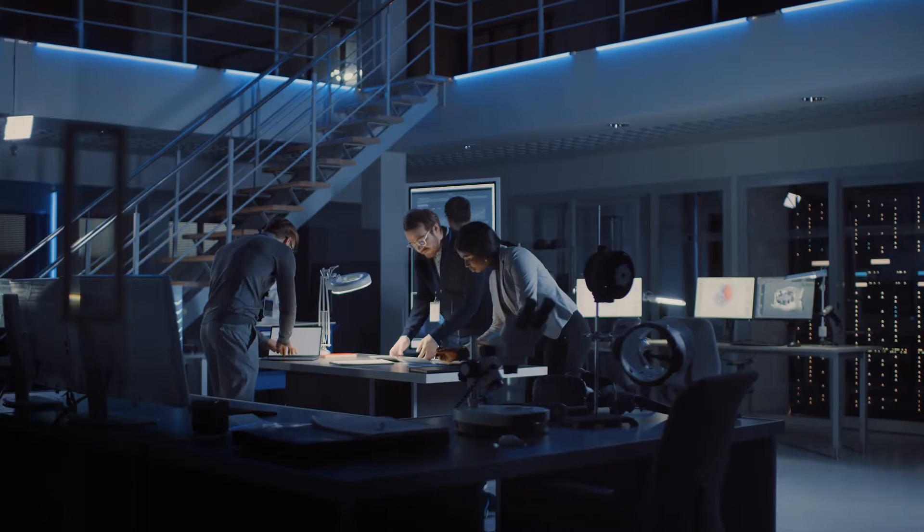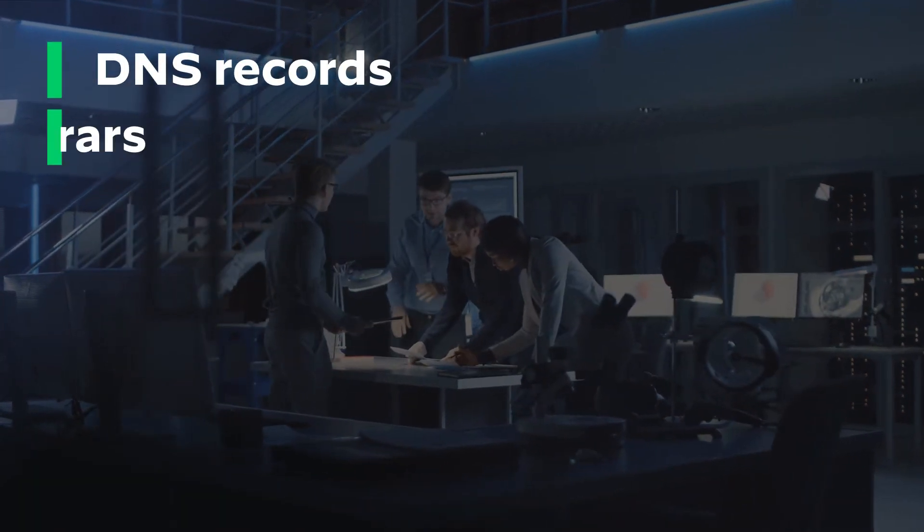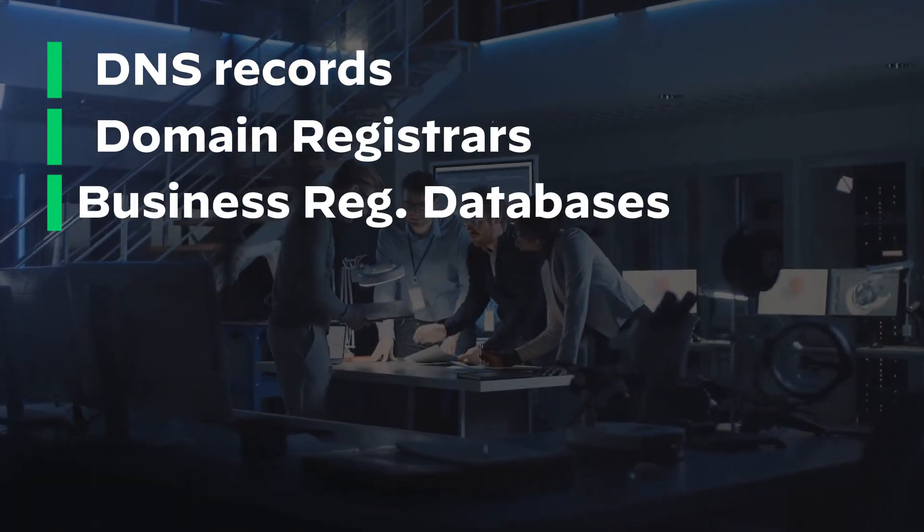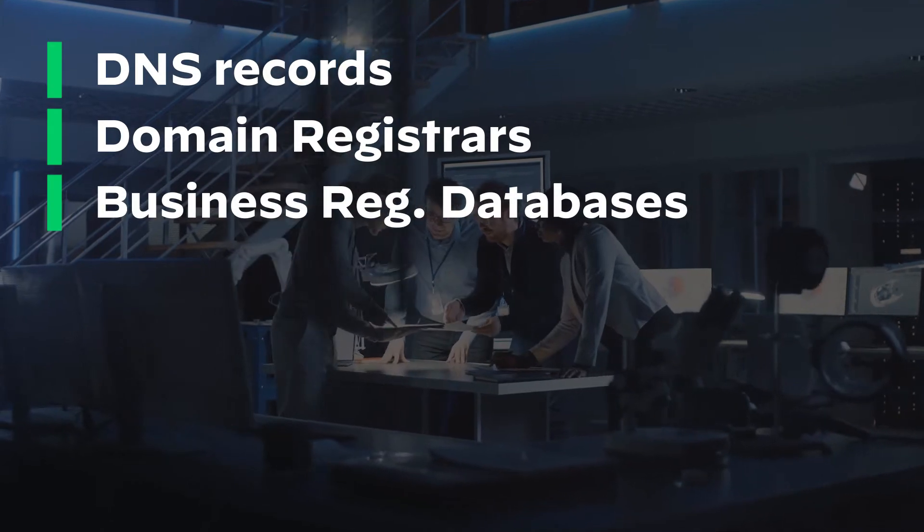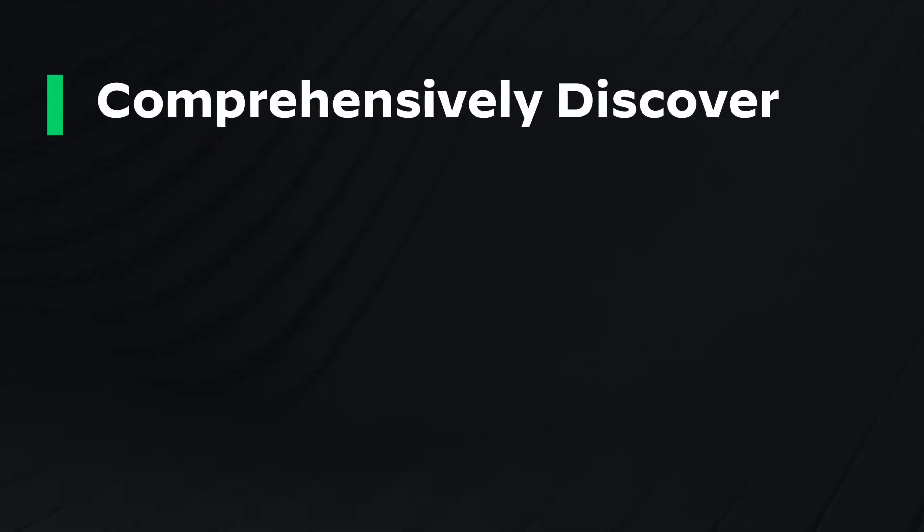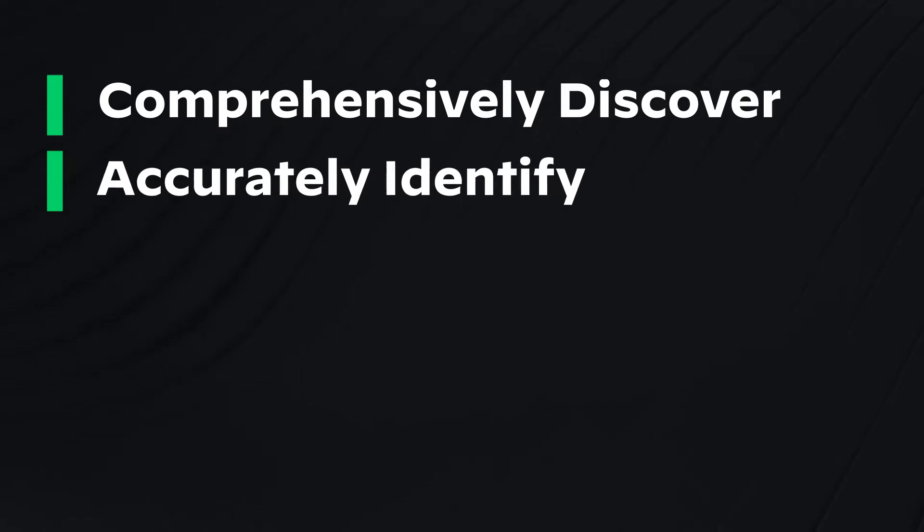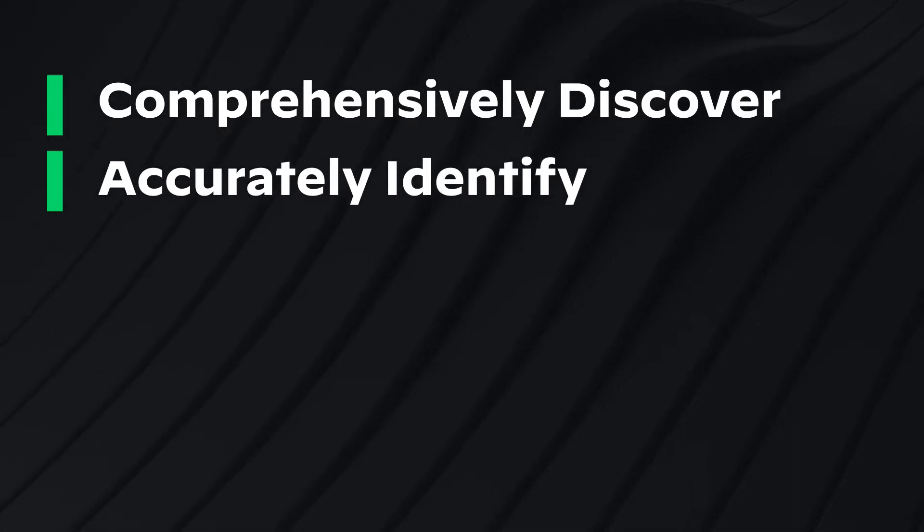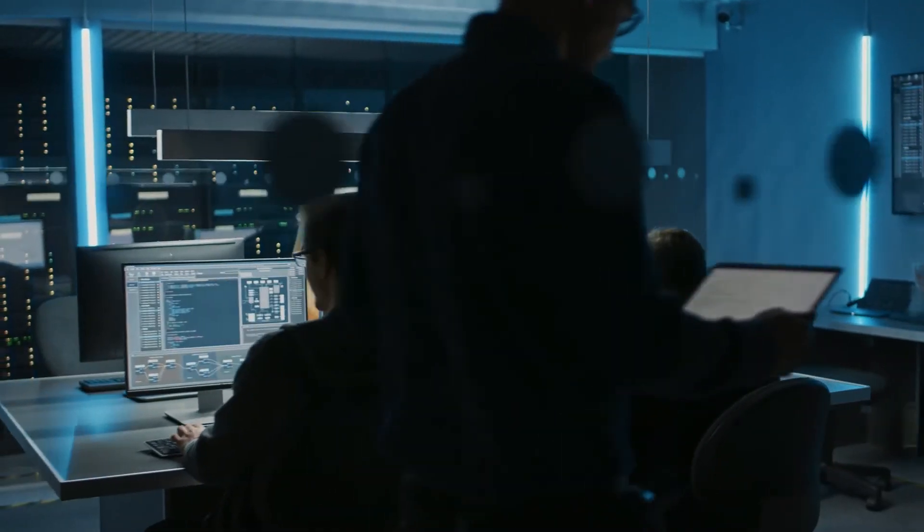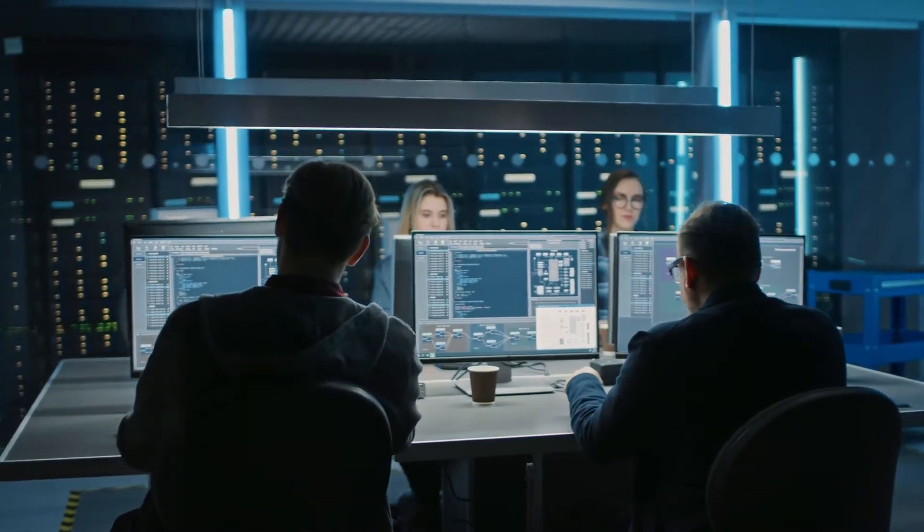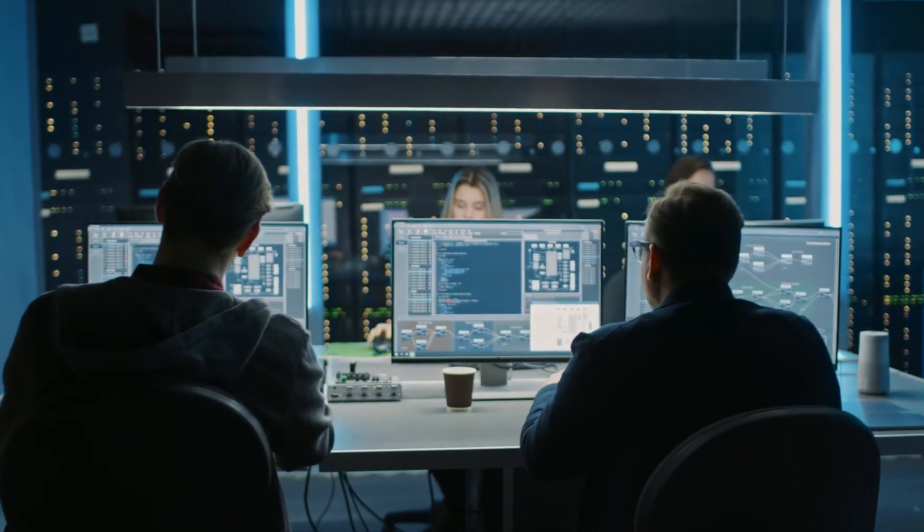Unlike others, we gather data from DNS records, domain registrars, business registration databases, and dozens of other data sources to not only comprehensively discover but also accurately identify every single one of your internet assets. We use this to build an intelligent internet inventory unique to your organization.